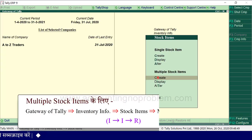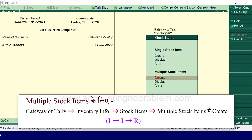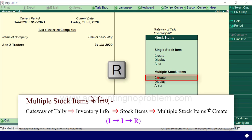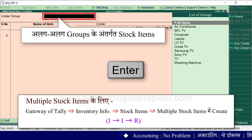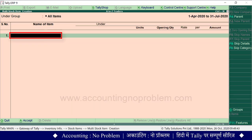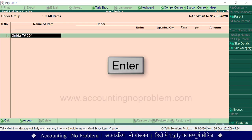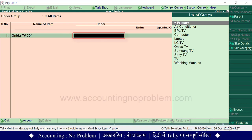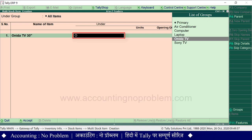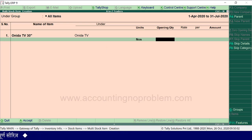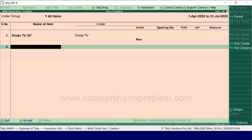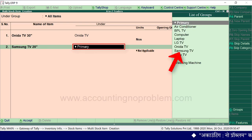यदि आप एक ही बार में अलग-अलग groups के अंतरगत stock items बनाना चाहते हैं तो Multiple Stock Items में Create पर जाना होगा। R key press करें। यहाँ Under Group में All Items select करना होगा — All Items already selected है। Name of item में Unida TV 30 inches type करें, Enter press करें। List of groups में से item से संबंधित group का नाम select करें — Unida TV। Group select करने के बाद unit select करें और यदि कोई opening balance है तो वो डालते हुए आगे बढ़ें। हम Samsung TV 20 inches का एक stock item और बना लेते हैं और यहाँ Samsung TV subgroup select करेंगे।